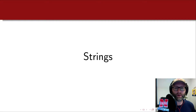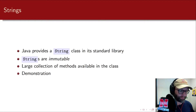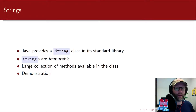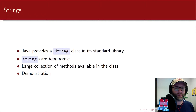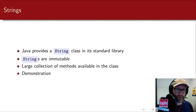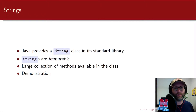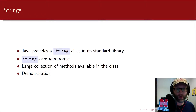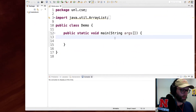Welcome back. In this part we'll cover strings in the Java programming language. Java provides a String class in its standard library in java.lang. Anything in the java.lang package is part of the language and is automatically included, so you don't actually need to explicitly import strings — you can just start using them. As mentioned before, strings are immutable, which means that once they're created you cannot change them. The class also provides a large collection of methods to manipulate strings.